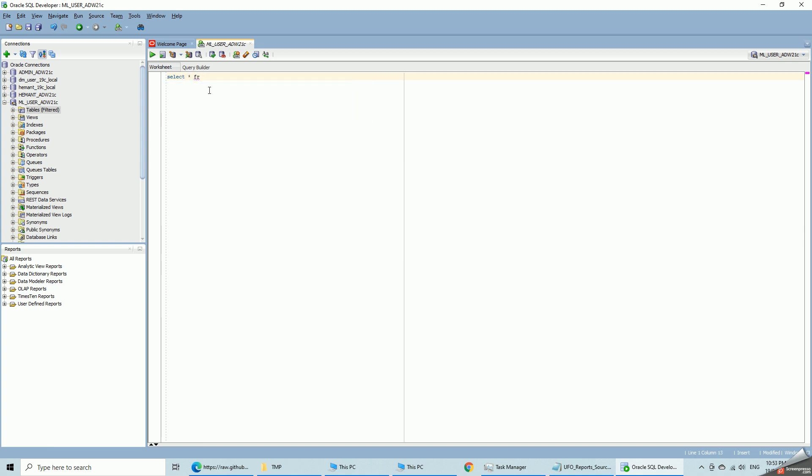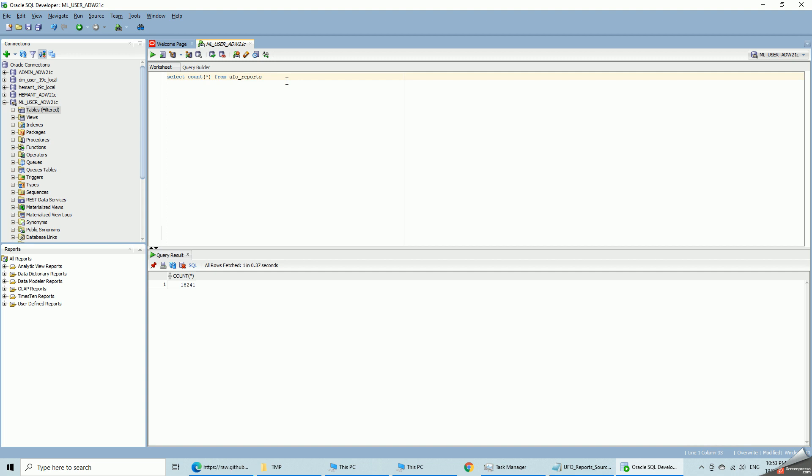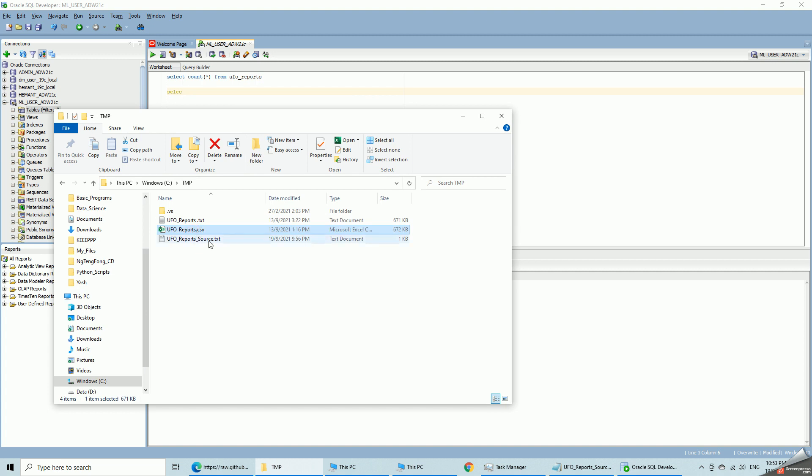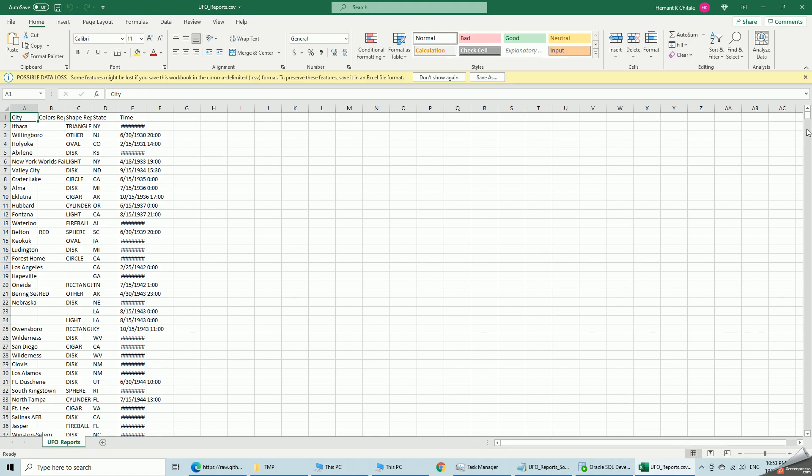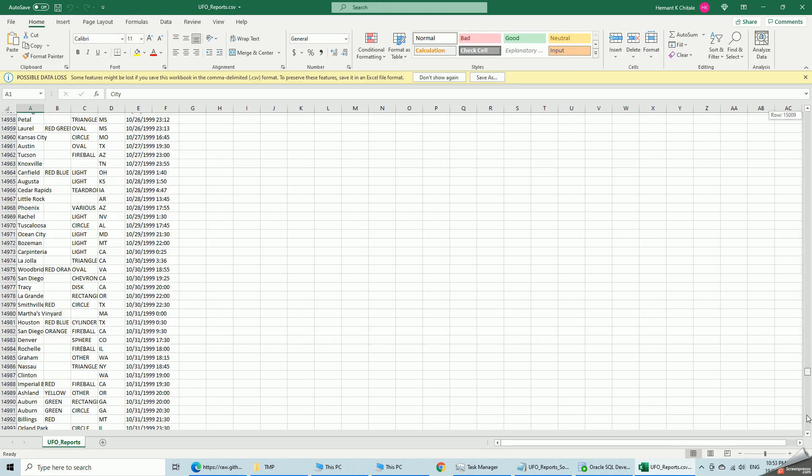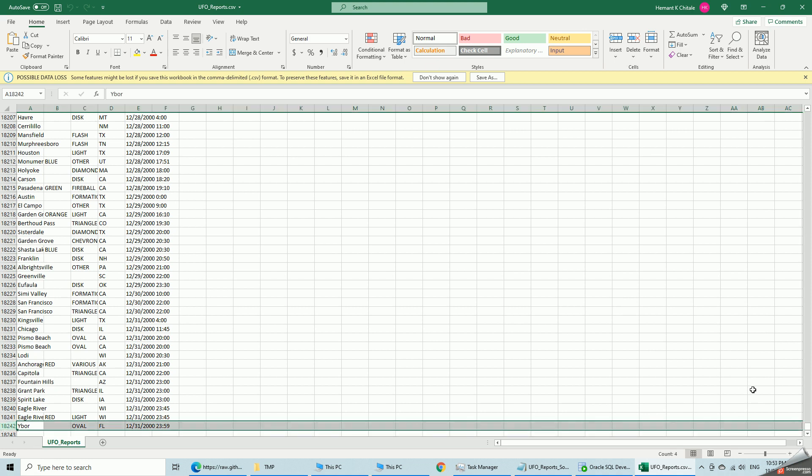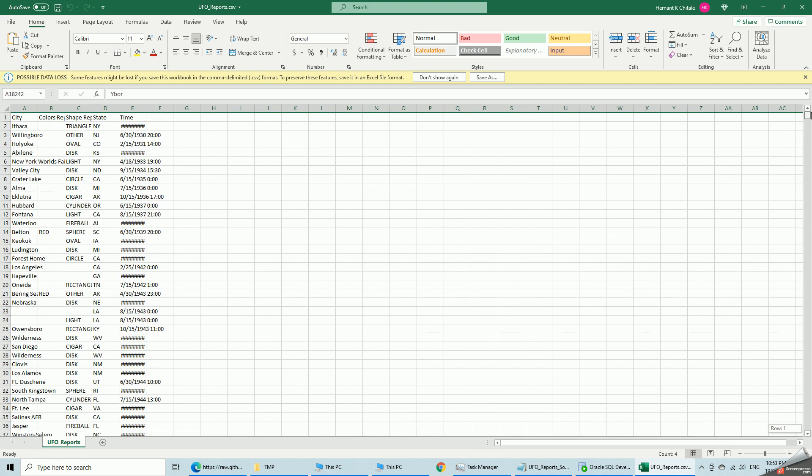I just do count star first to verify. UFO reports. 18,241 which is correct if you want to verify that I can go into my CSV file. 18,241 rows excluding the first one which is the header row.